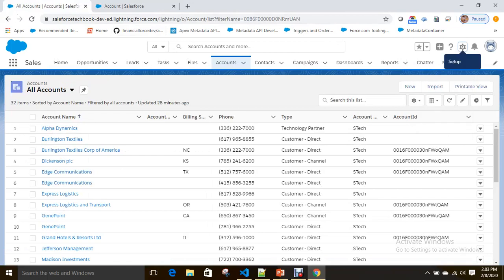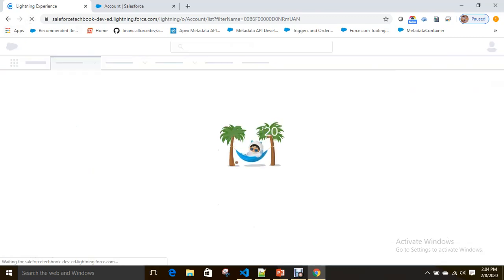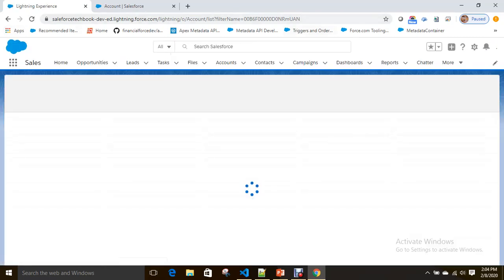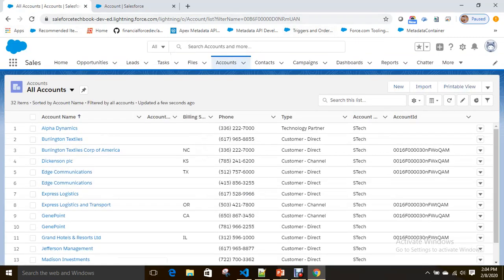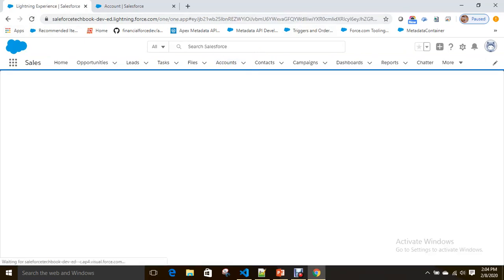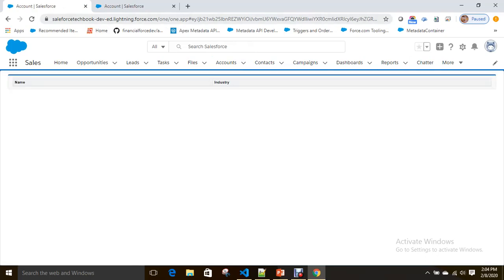Now let's go to the list view. For now we don't have anything — I am refreshing this. Nothing is there because I didn't select anything.